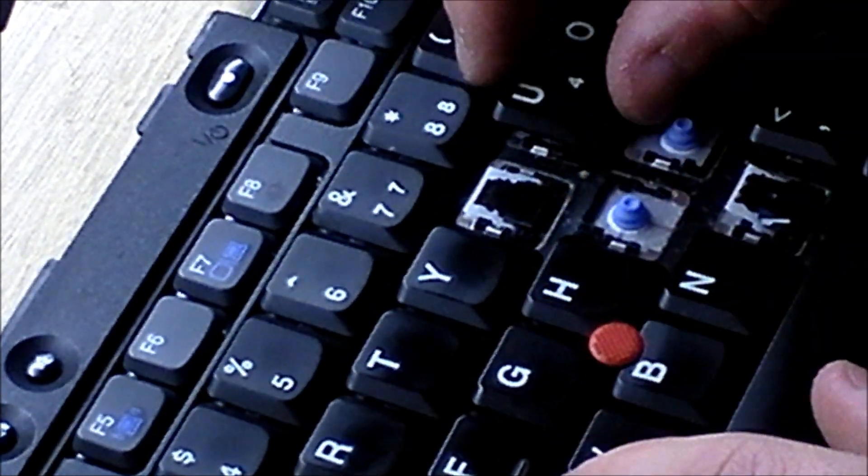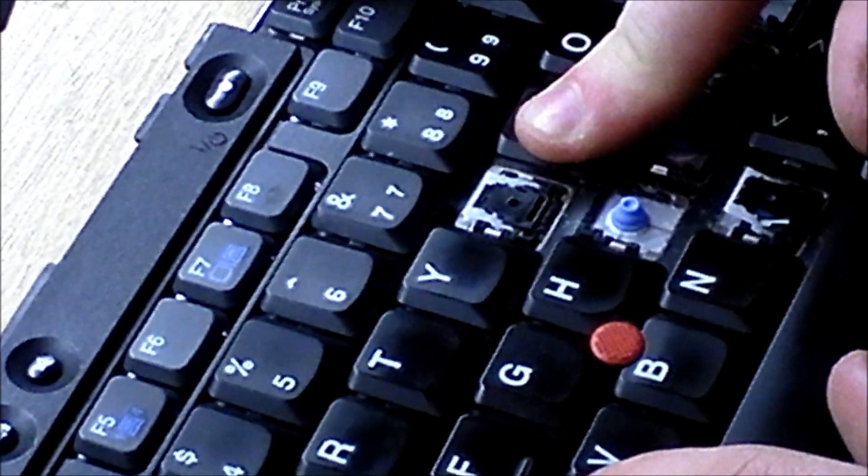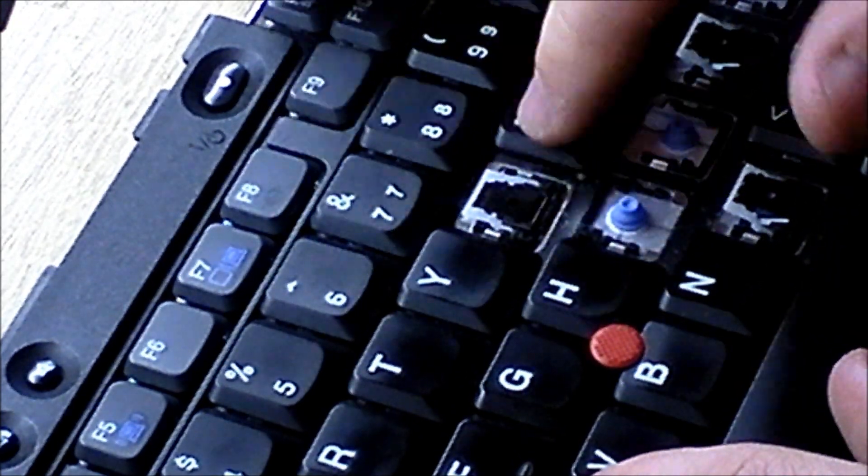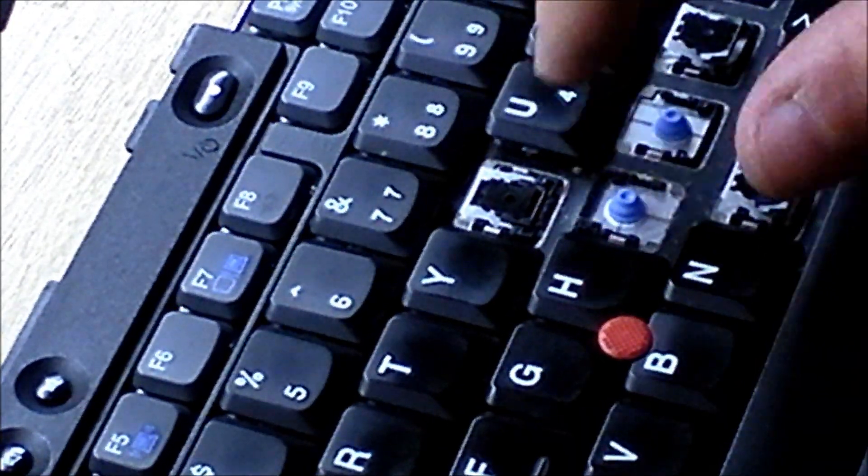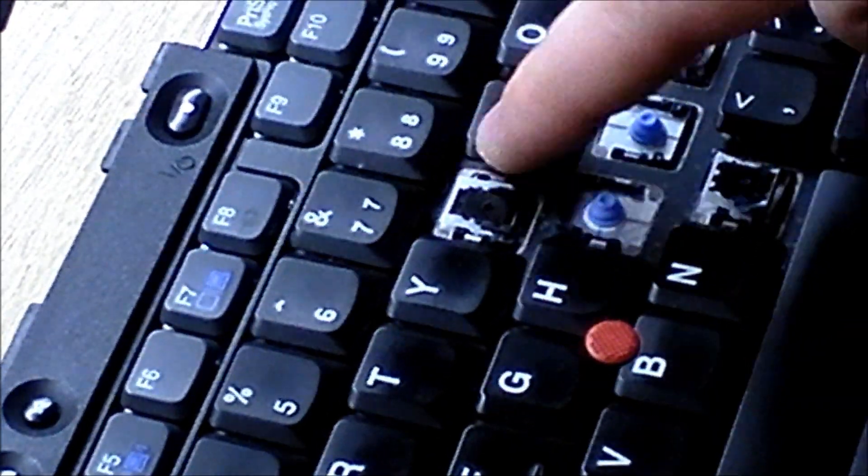Those correspond with the bars on your scissor switch. So what you want to do is line up the key, and just push down. And there you go. It's reinstalled.